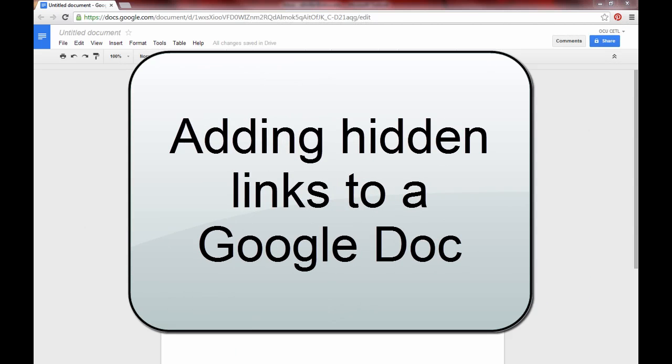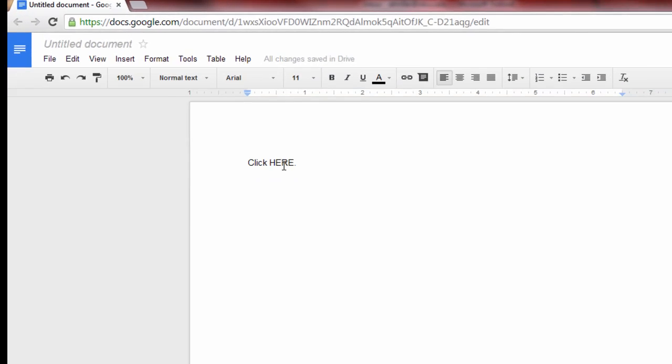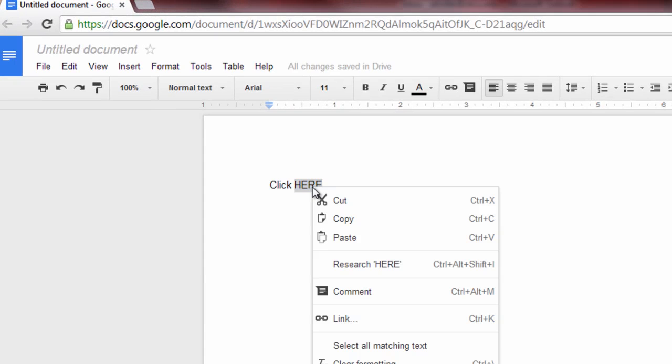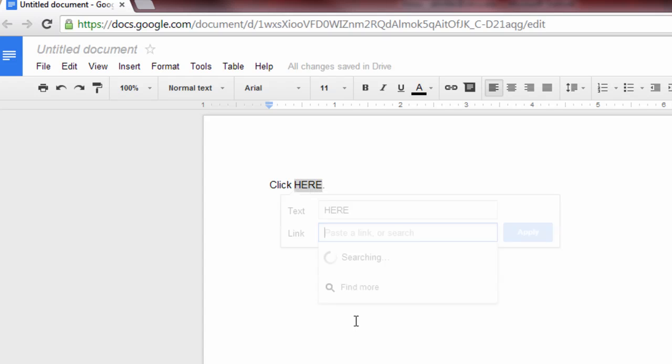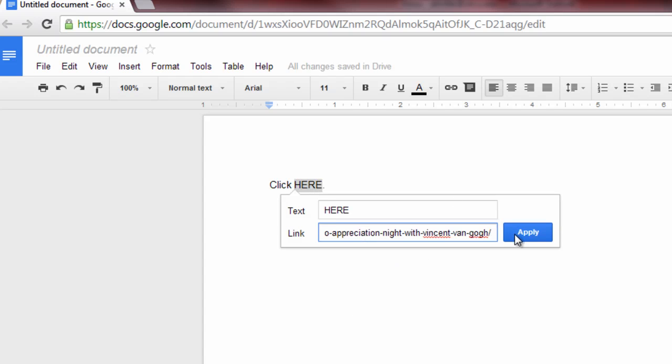Finally, we'll take a look at adding one of these links to a Google document. Same exact process again, only with slightly different look and feel. I highlight the text I want. I right click or control click. Then I look for the word link instead of hyperlink. And I paste my link and hit apply.